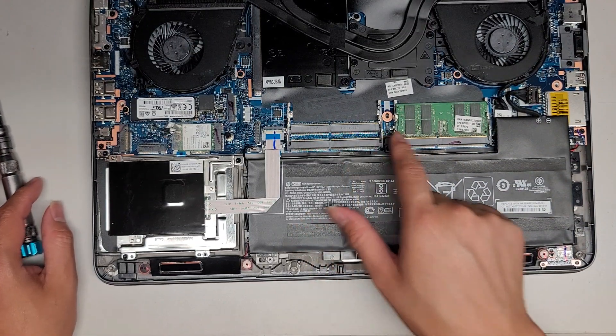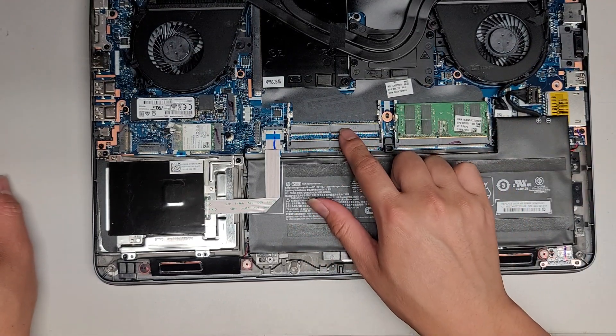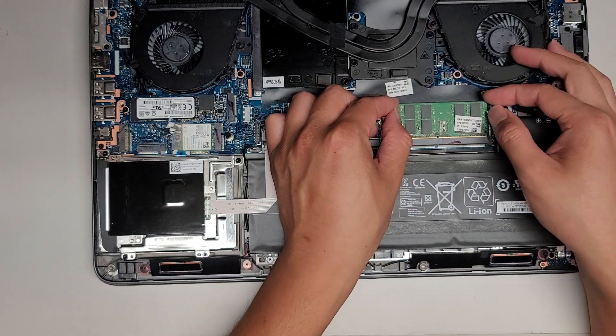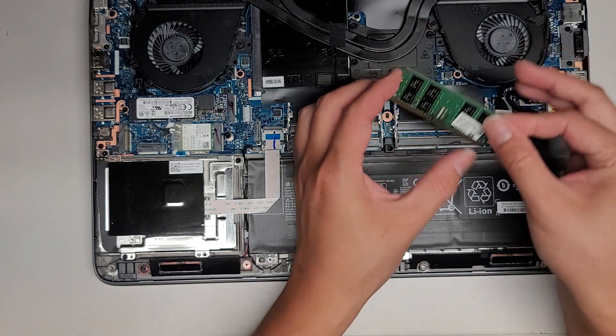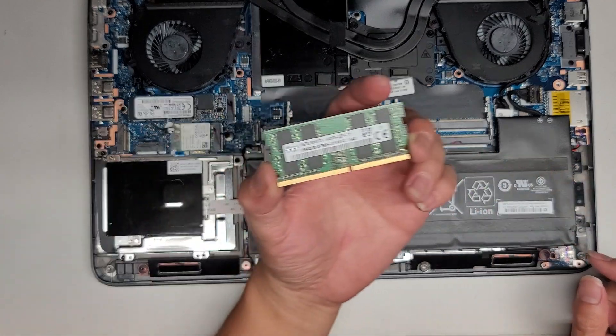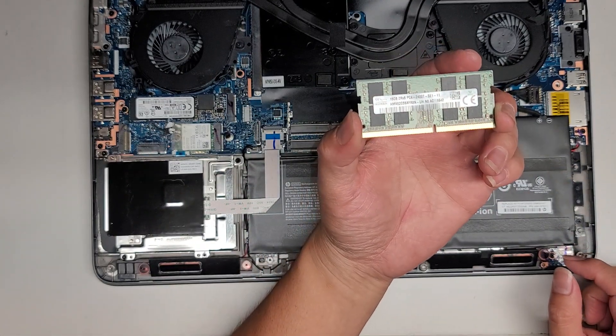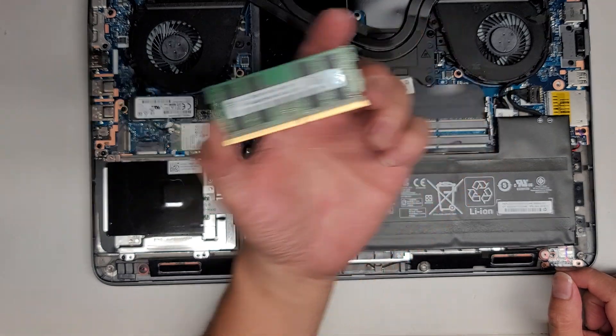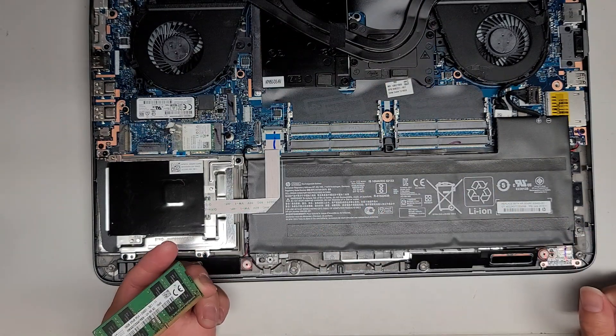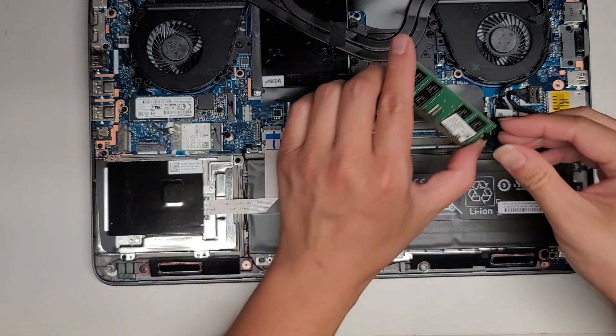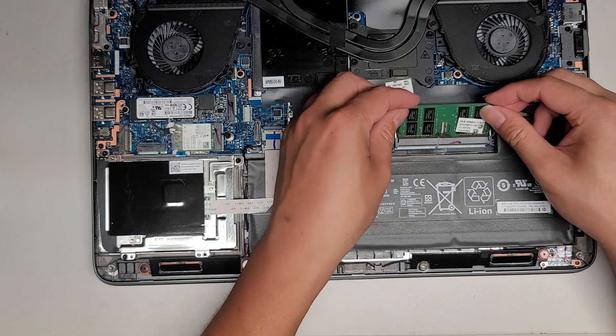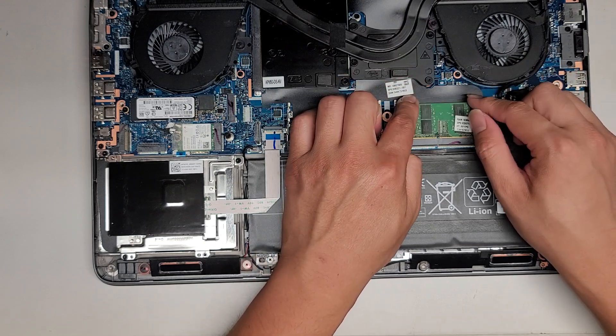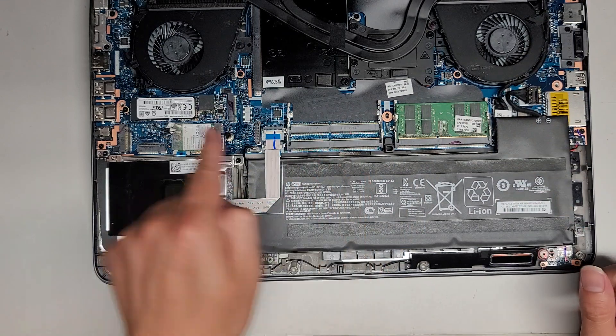There are four sticks of RAM here, and they actually label it. So there's slot number two, slot number four, there's slot number one and three right here. So we're only using slot number one. There's a 16-gig stick, PC4 2400T. That's actually super nice. I've never seen one of these laptops like that.